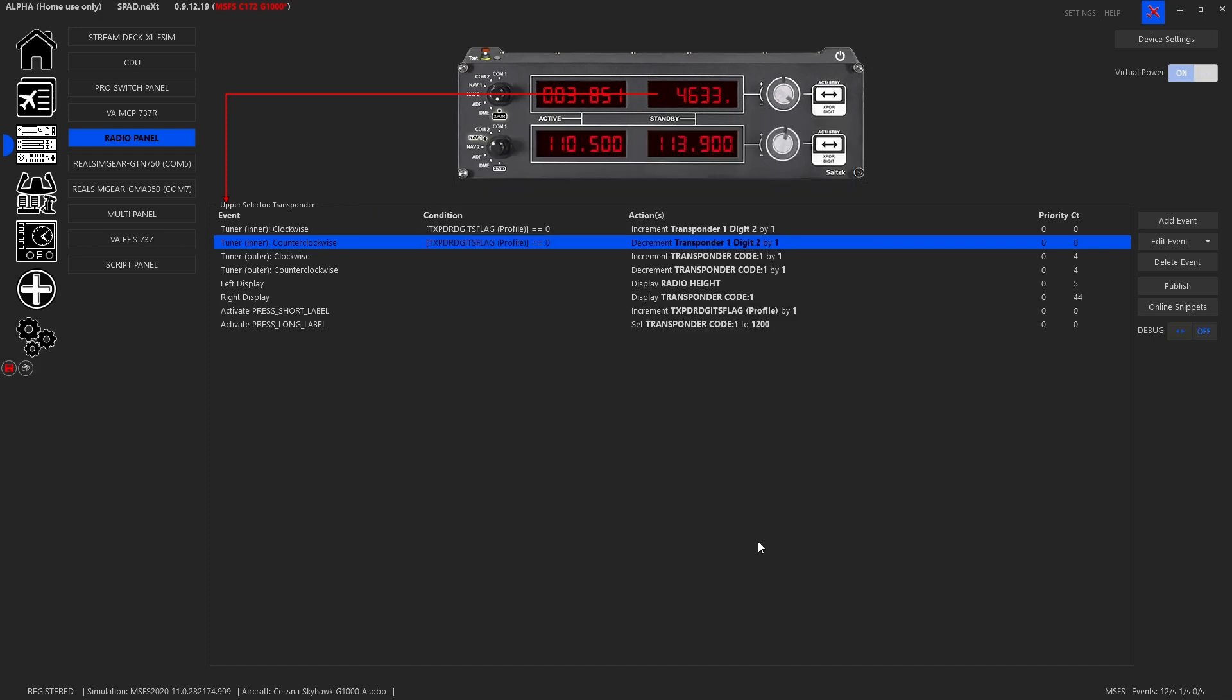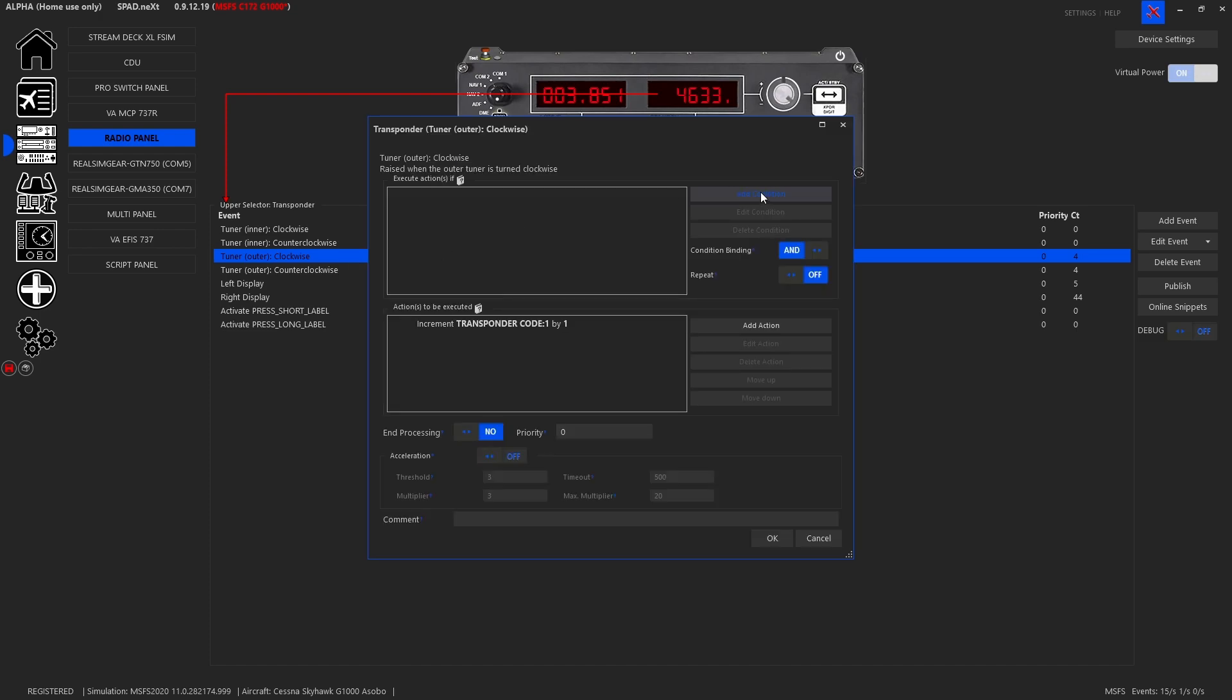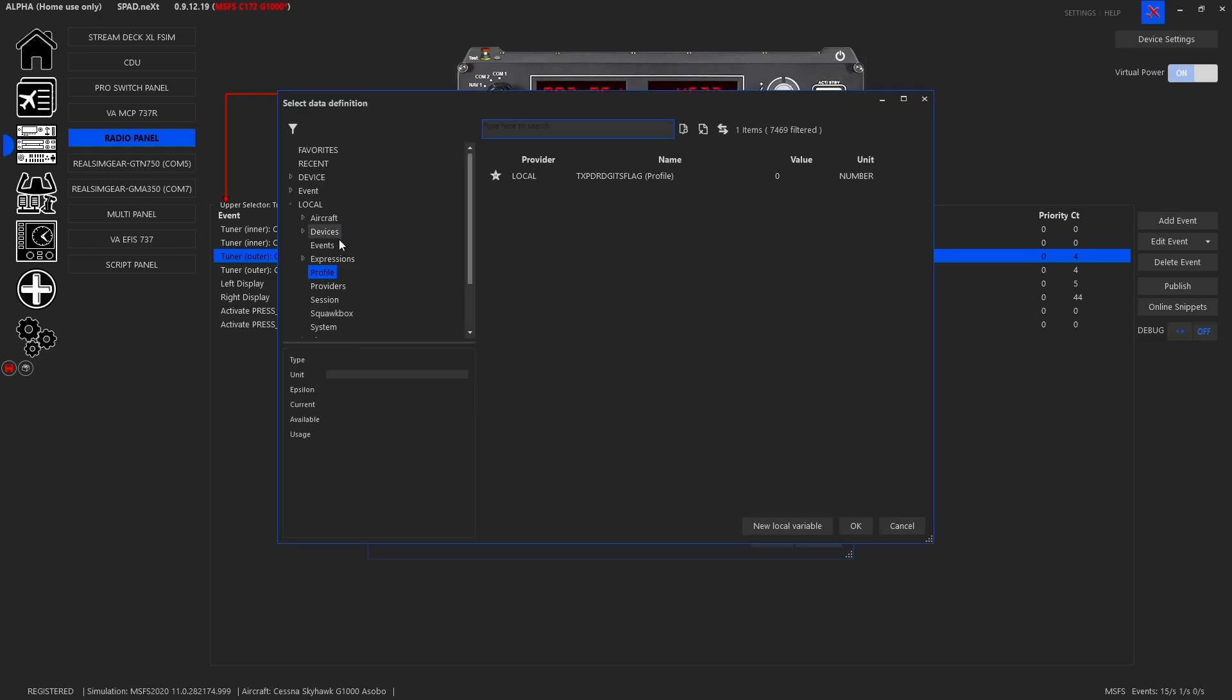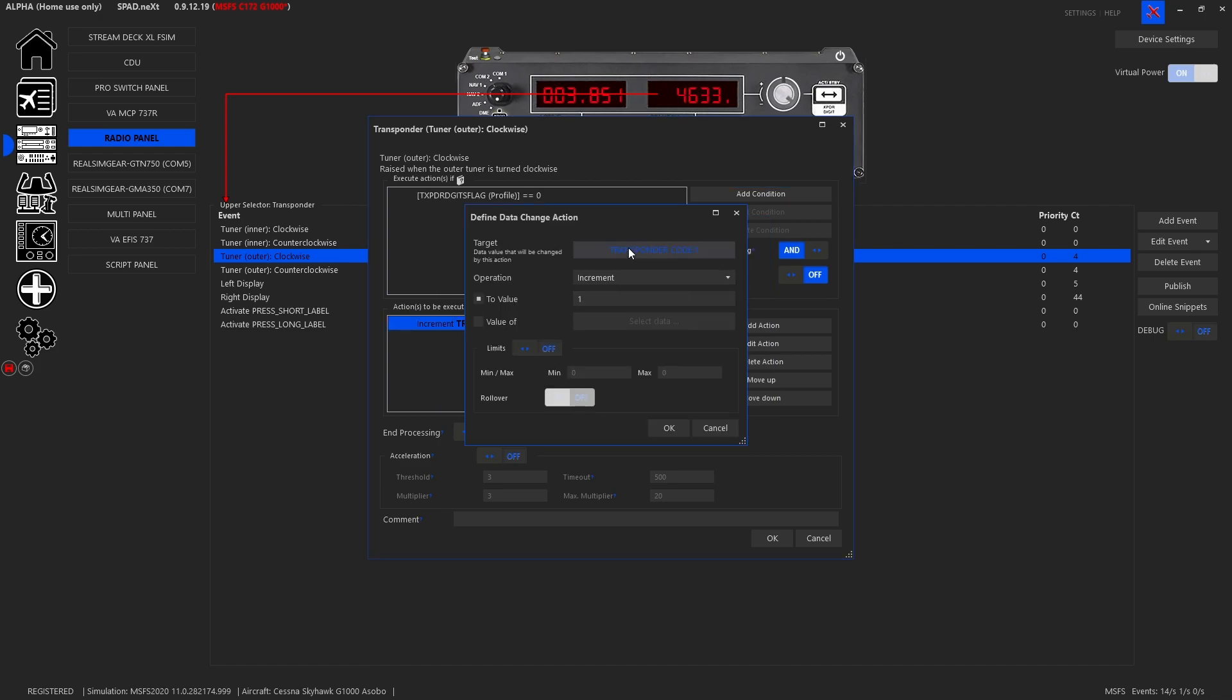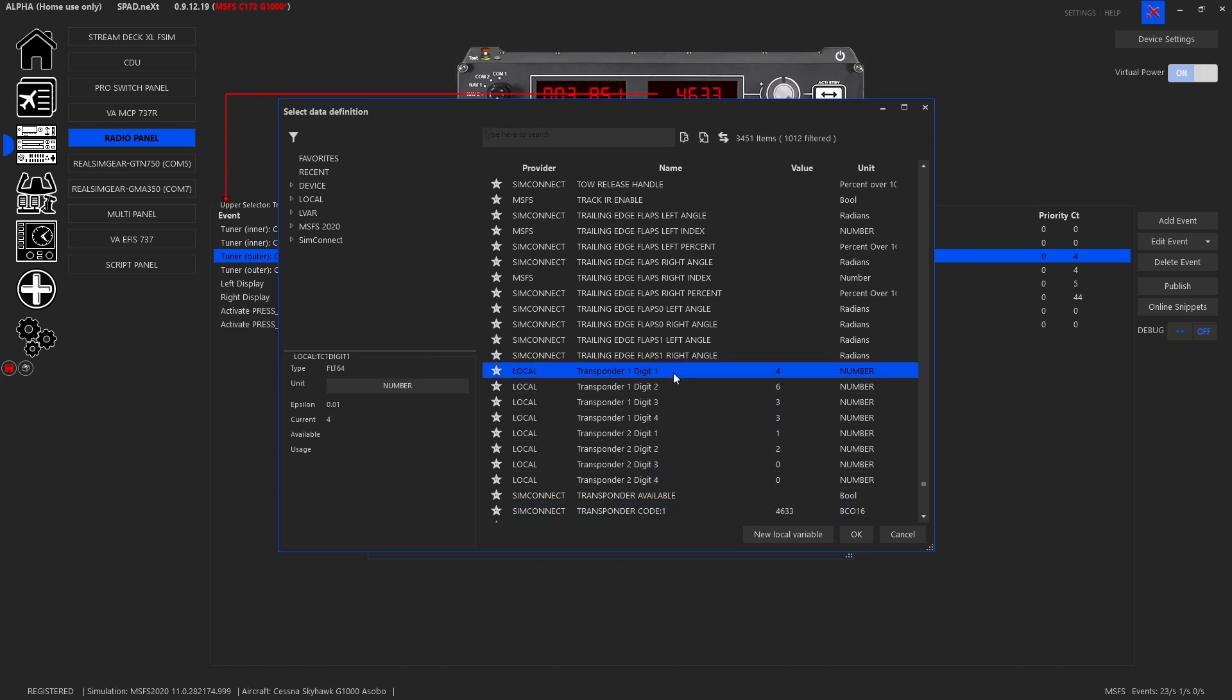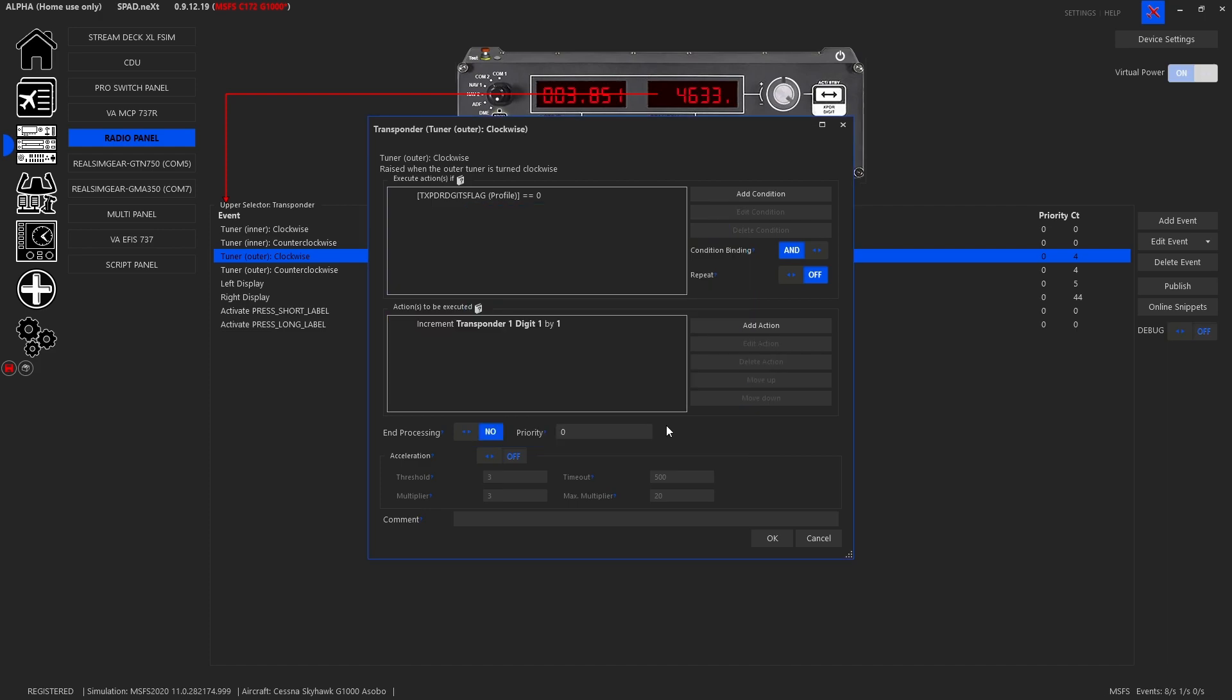Now for the outer knob or the big knob, we're going to take this, we're going to add a condition. Same thing, we are going to our profile when it equals... still on the zeros. But now we want the first digit, the one that's currently a four. We're going to increment by one, roll over zero to eight. Wait, they don't go to eight, they go to sevens, zero through seven.